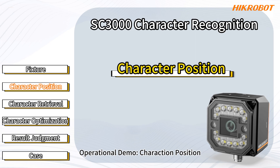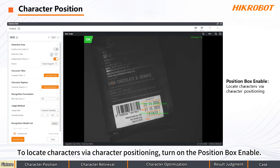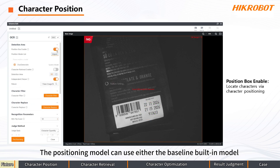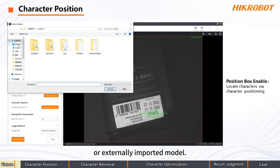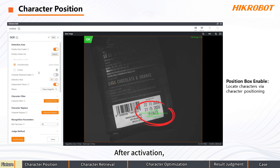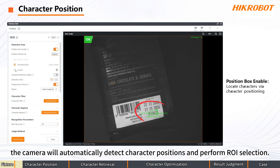Operational Demo: Character Position. To locate characters via Character Positioning, turn on the Position Box Enable. The positioning model can use either the baseline built-in model or an externally imported model. After activation, the camera will automatically detect character positions and perform ROI selection.